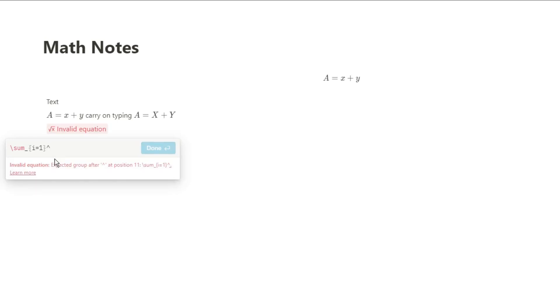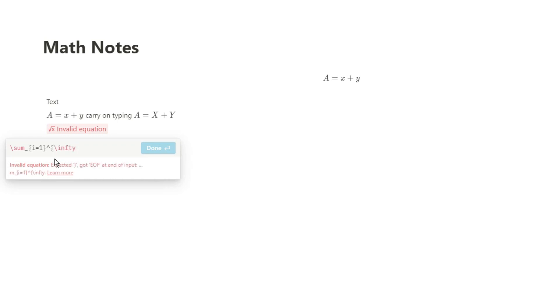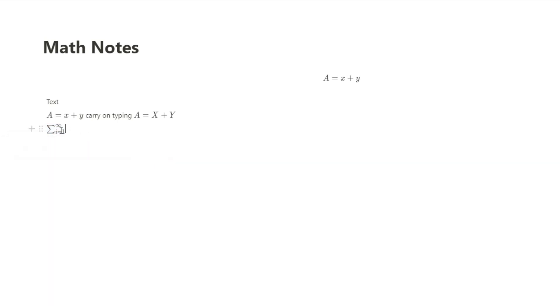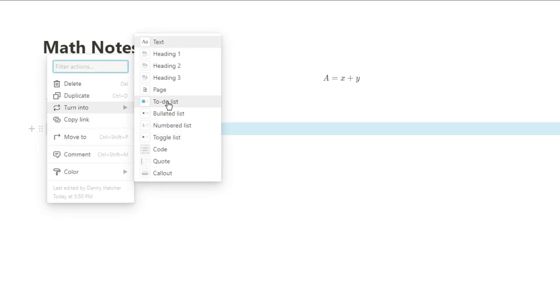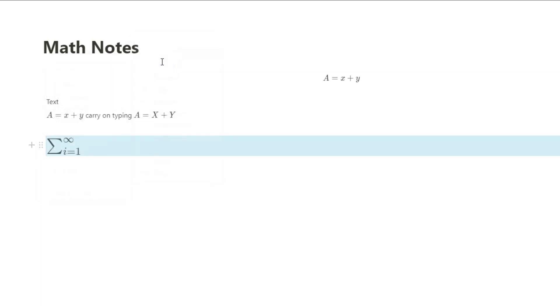Then for superscript, you can use the caret symbol, which puts anything as a superscript in the area after it. So you can see I've now put the infinity sign in there. We have the infinity sign as a superscript and the i equals one as a subscript.